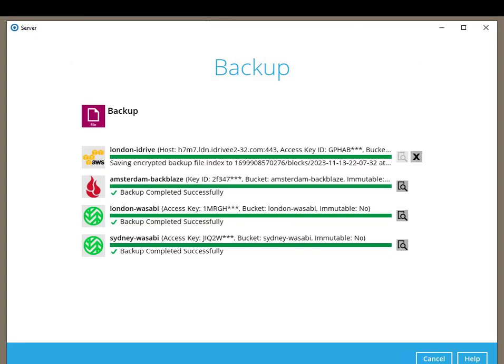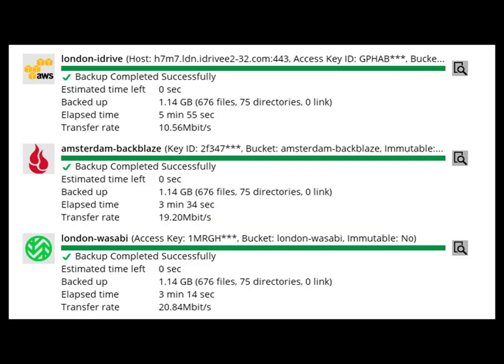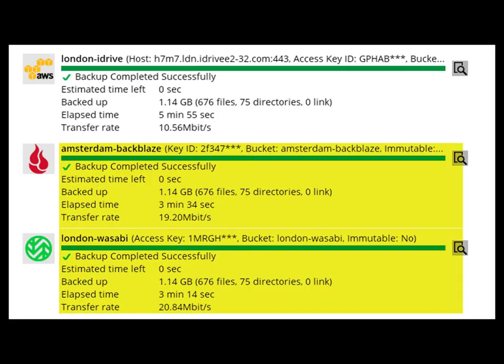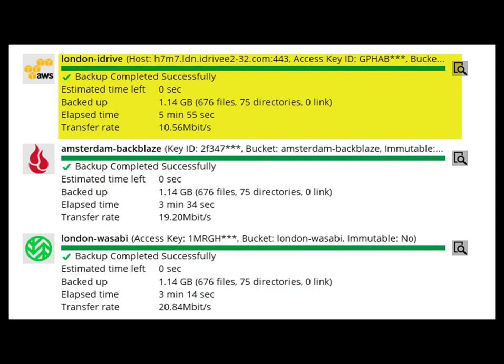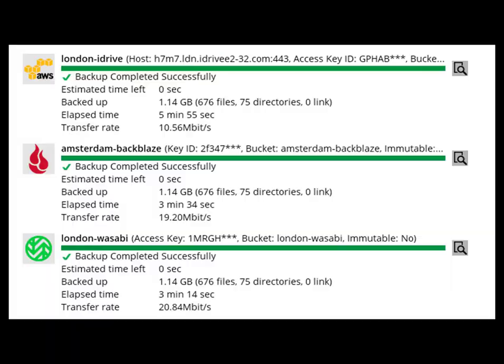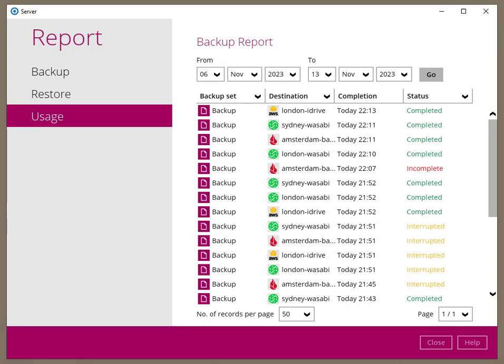Fast forwarding to the end of the backup, we can see that it took roughly three and a half minutes to transfer the data to the two Wasabi and Backblaze storage destinations. It took just under six minutes to transfer the data to the iDrive storage, so swapping the storage locations around has no effect on the backup speeds.